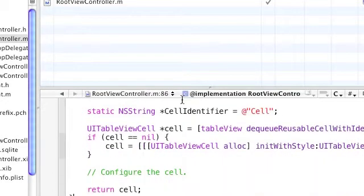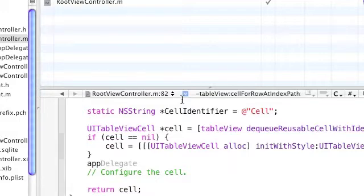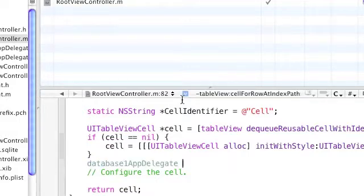Now go to where we configure the cells of each cell in the table and place the following code. We need again to reference the application delegate - like before, I'm going to use the same command to get the delegate.